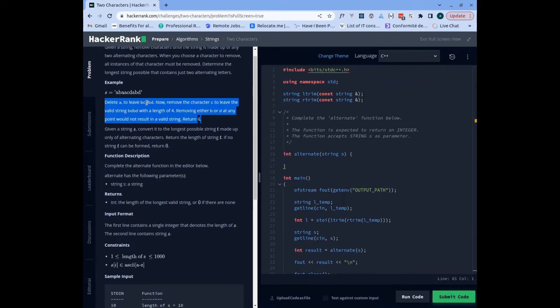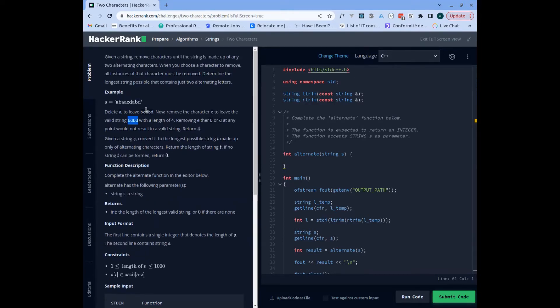Let us take this string as an example. We can see that the result should be 'b d b d b d b' - this is actually a string made up of just two alternating characters. We have 'b', we have 'g', we have 'b', we have 'g'. So how are we going to solve this? What will be our approach?